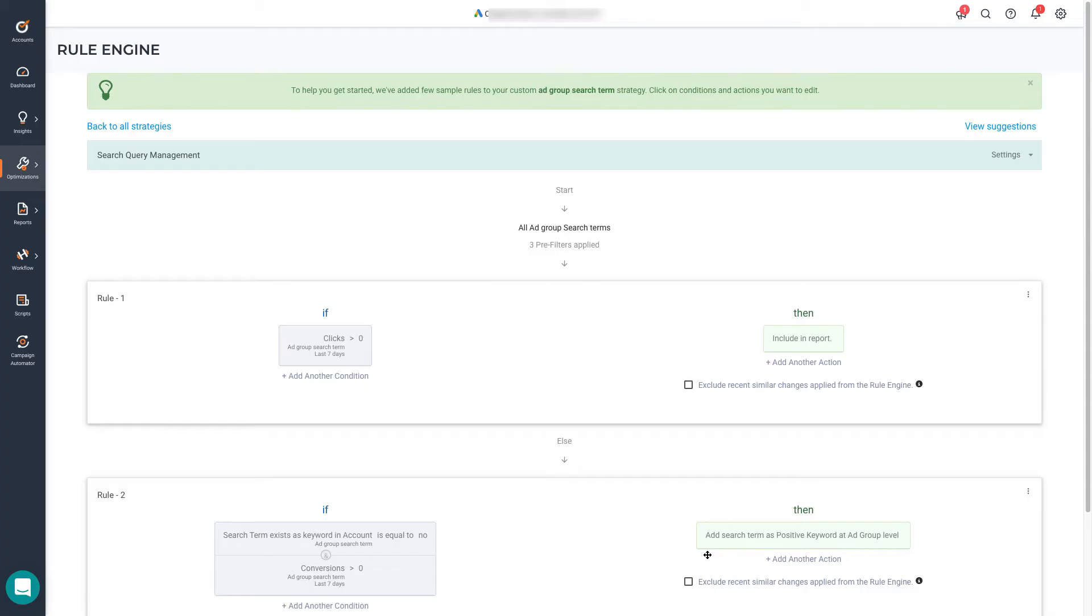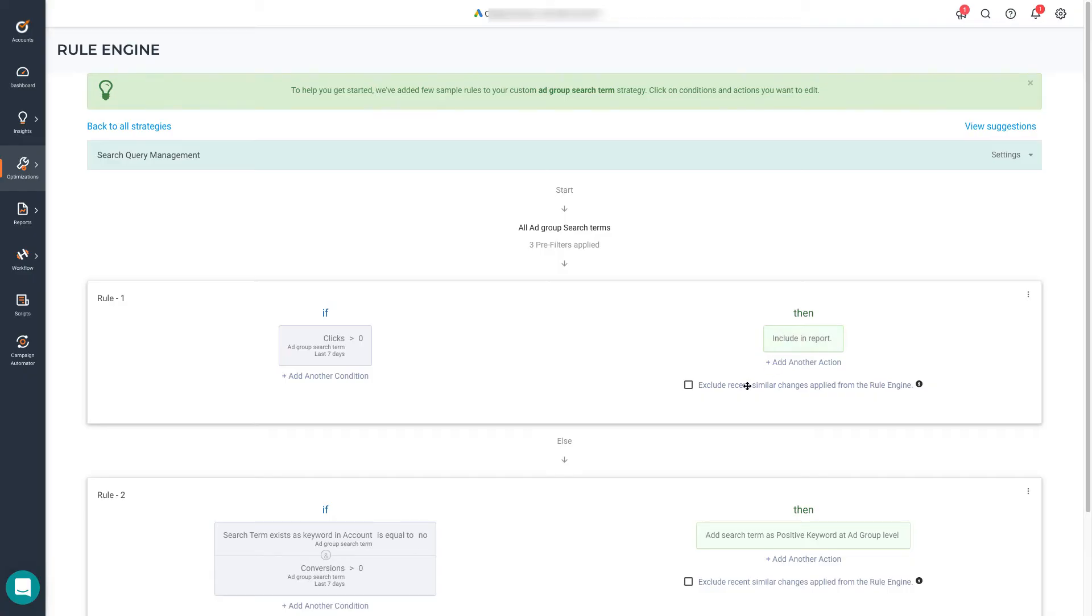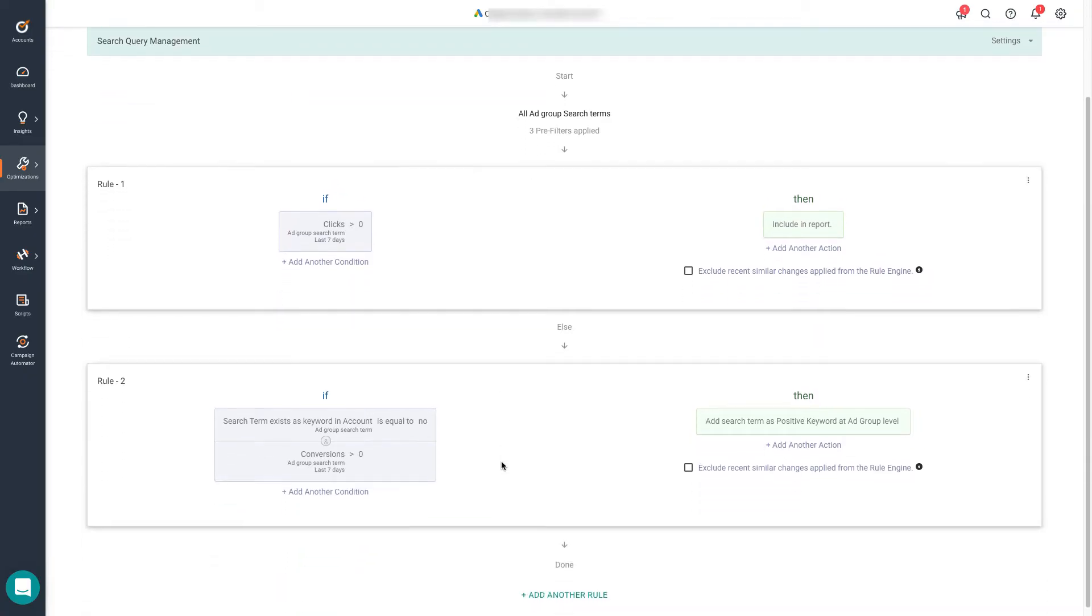This is how the actual engine looks like. To help you get started, we add a couple of rules. The way the tool is structured makes it easy to understand how it analyzes the data. So we start with the first rule. We analyze all your search terms to try to identify those that meet the criteria. In this case, we're saying find all the search terms that during the last seven days have received over zero clicks. Those search terms that satisfy that condition will be included in our report. Those that don't will be analyzed by the second rule.